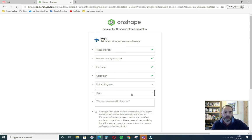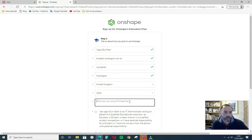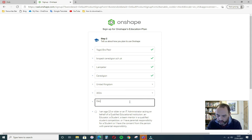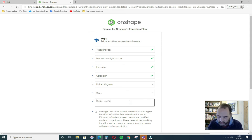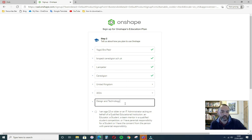And what are you using Onshape for? Design and Technology.